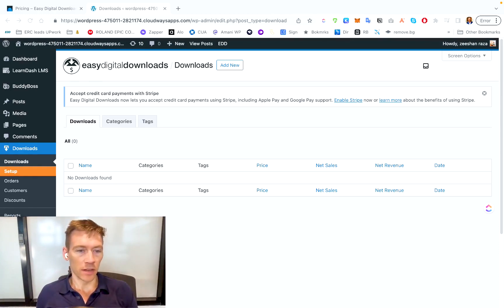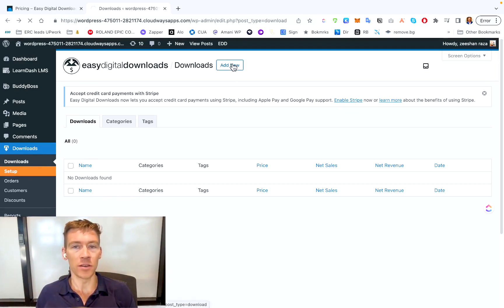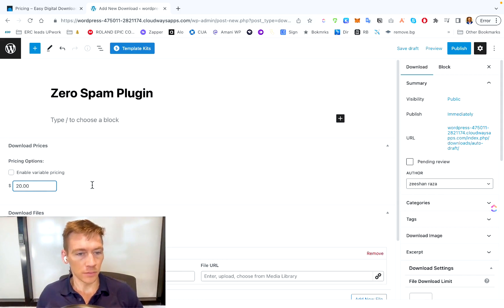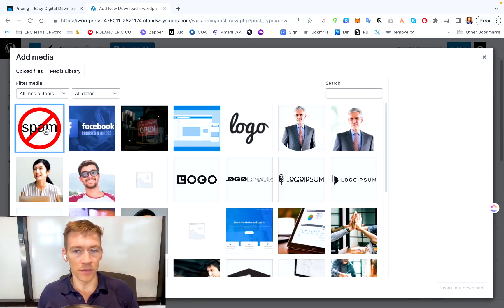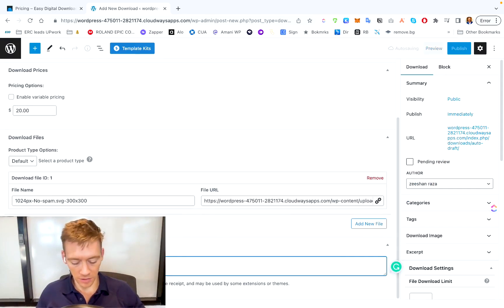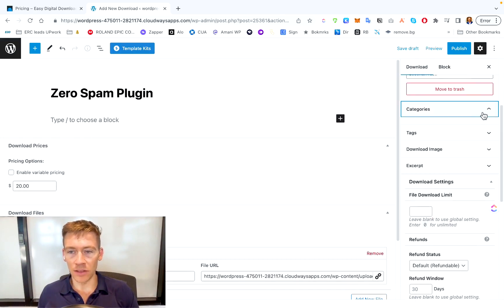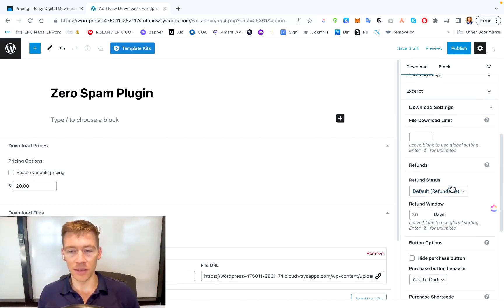Now let's jump into actually adding a digital product — something you're going to sell, whether a WordPress plugin or a piece of software. Under Downloads, click the Downloads button, then click Add New to add a new product. Here we put our sample product — let's call it the Zero Spam Plugin at $20. Add the file name, upload the file, and include download instructions. You can add it to categories and tag it. If you have multiple products, categories and tags become more important; if you're selling one or two things, they're much less critical.